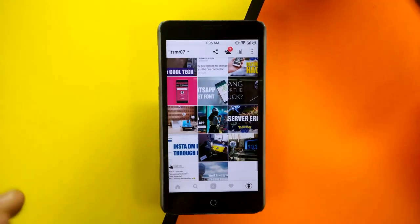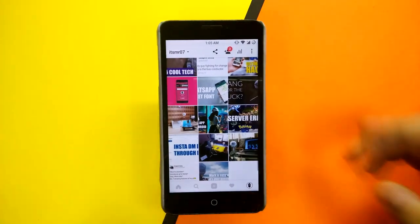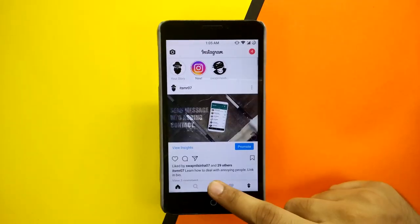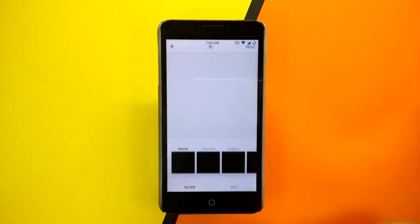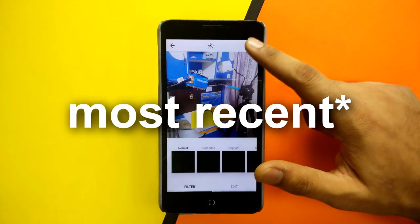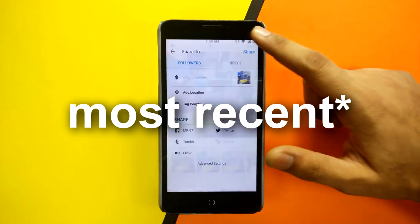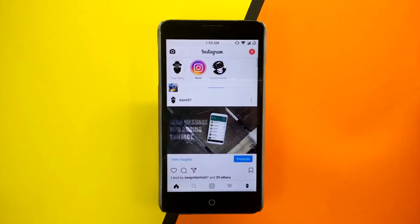First, while uploading an image, long pressing on the plus icon will give you the option to upload the most photos directly.